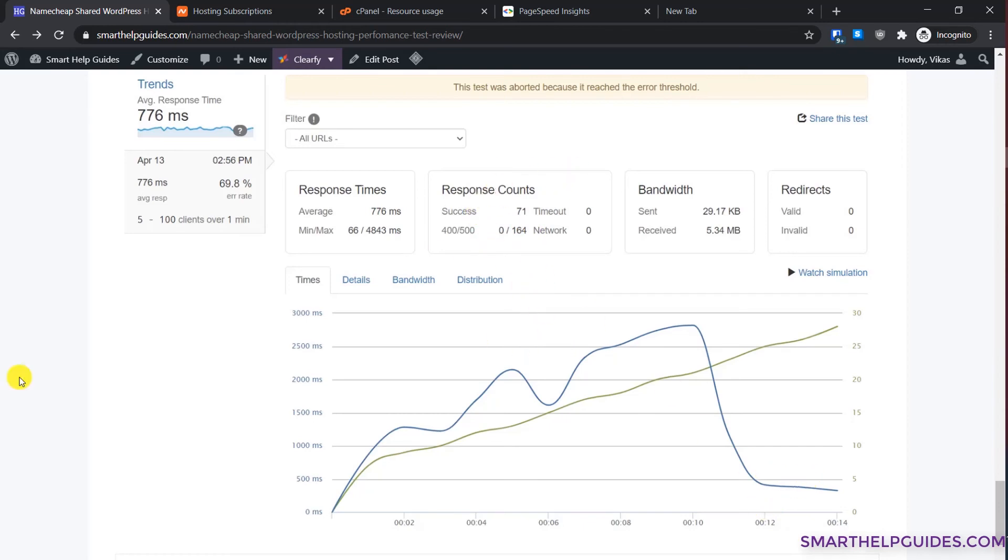What it means for you is this hosting is good if you're expecting five to ten real-time users, but if you are expecting anything more than that then this hosting server will not be able to handle that traffic. If you're just a beginner and you just created your first site, you are on a really tight budget, then only you should go with this hosting.